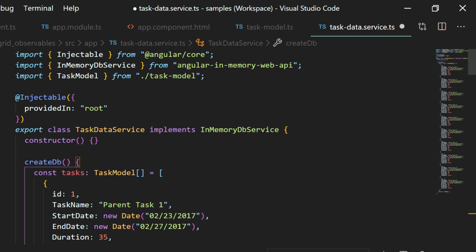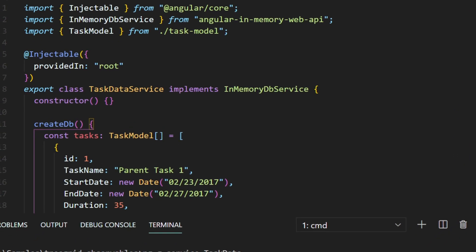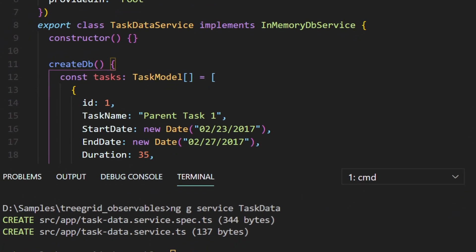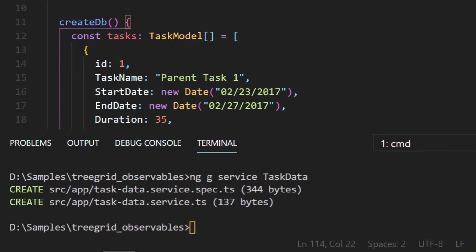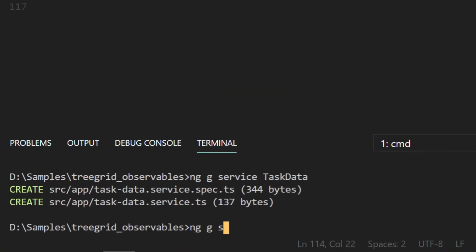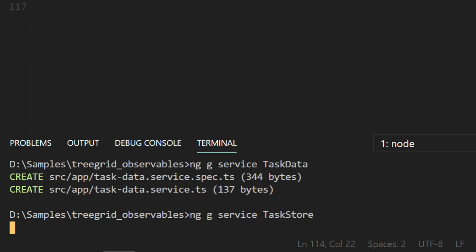So to create a task model array, I need to import it from the task model class file. Now the data is ready to retrieve from the local in-memory data store. To do this, I need to create the actual service class.